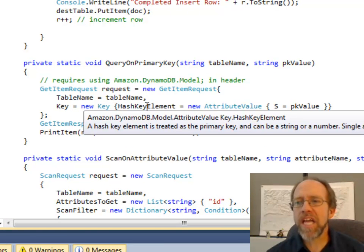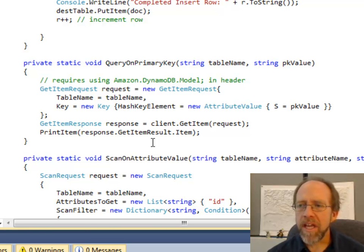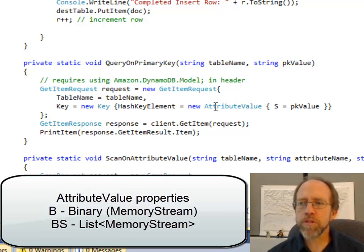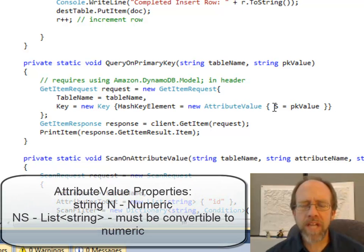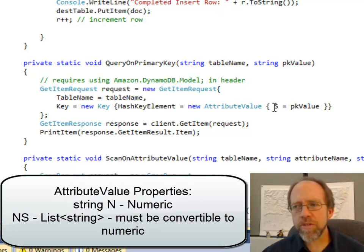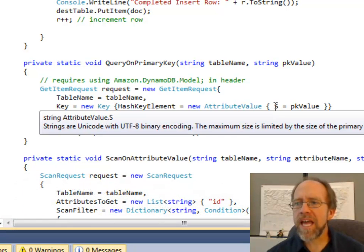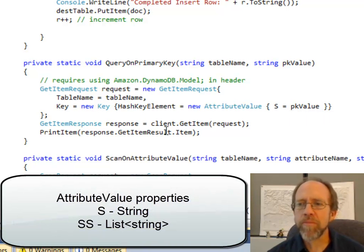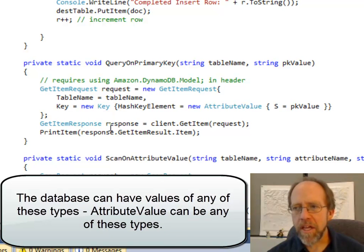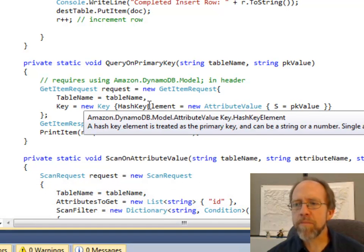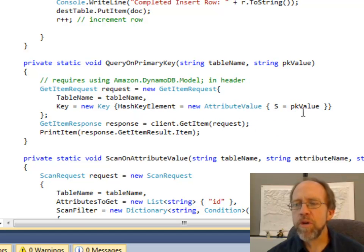I have to set the hash key element, which is an attribute value. Attribute values you're going to see over and over again. I set the attribute value to a new attribute value, and set its property S — S means string — equal to the primary key value, because it's a string value. So my getItemRequest object named 'request' has two properties: table name and key. The key has the hash key element set to a new attribute value with S equal to the primary key value. That is my request.